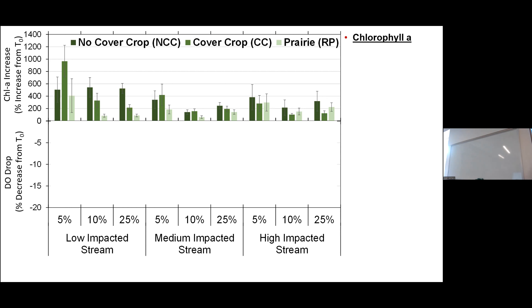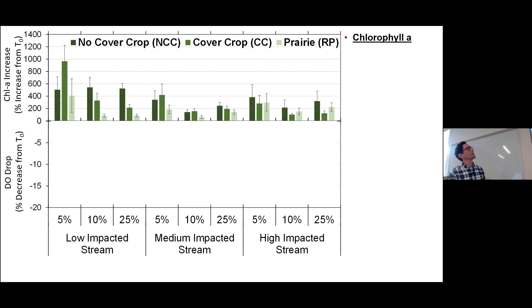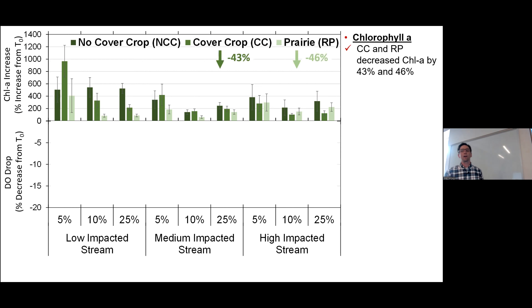This is just an example of the high-impacted stream — this was near Hubbard, Iowa, Tipton Creek. You can see the nitrate concentration in the three years prior to our collecting the sample. This is how we determined the high-impacted stream. We found the low and medium as well — that was where one of our water sources came from.